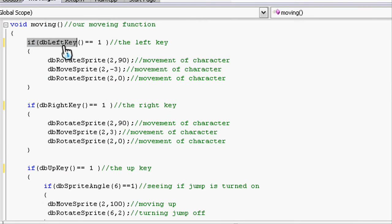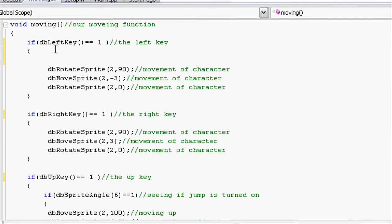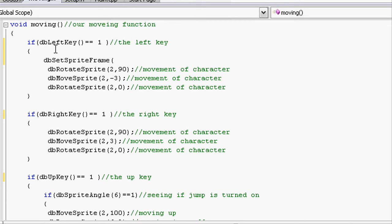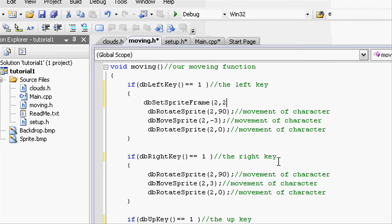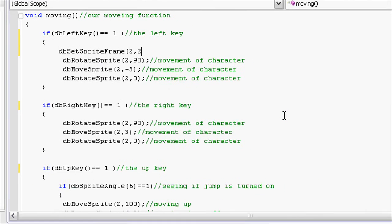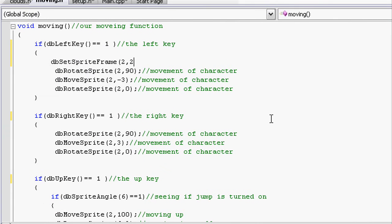So in the if statement for left, we're going to use this code: dbSetSpriteFrame. And we're using the idea of 2, and let's set it to frame 2. Because if we go back to 1, there's two frames, 1 and 2. We're going to be using 1 for the stationary and 2 for walking.